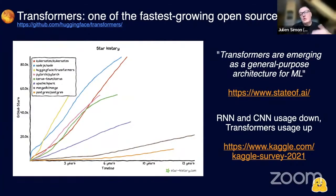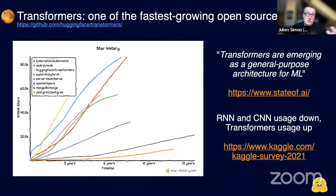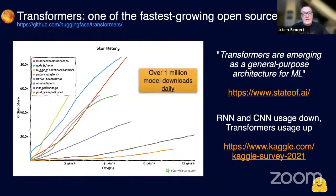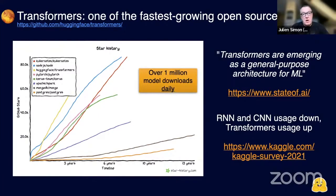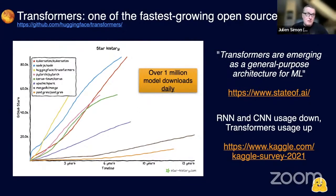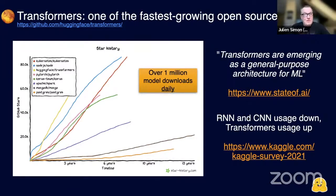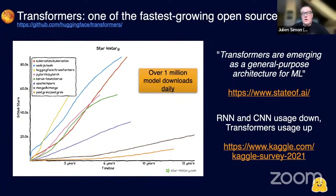This is confirmed by the Kaggle survey that shows traditional models like convolutional neural networks and recurrent neural networks are increasingly less popular while Transformers are increasingly more popular. We have over 1 million model downloads from the Hugging Face Hub every day. This shows the value of the Transformer architecture.